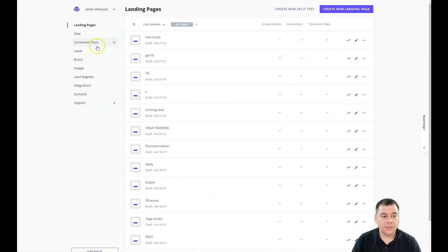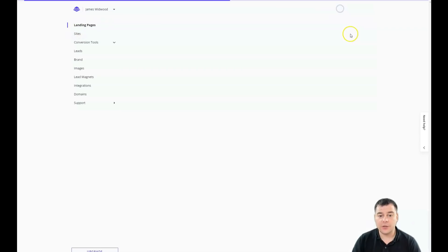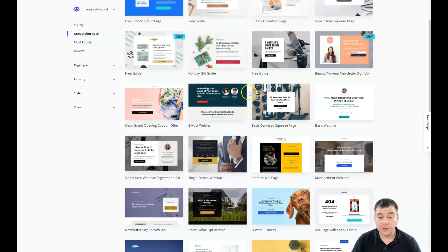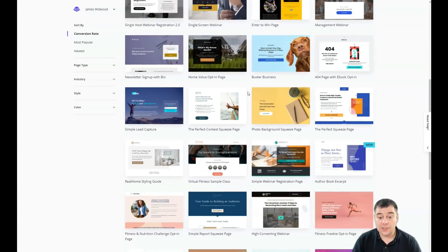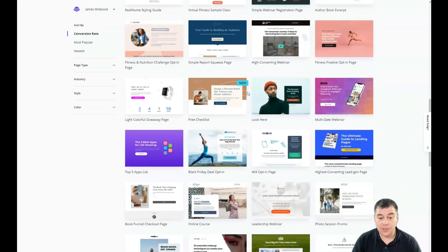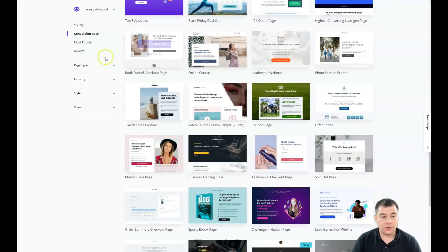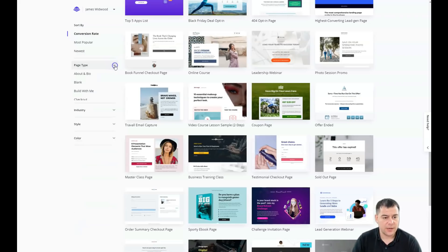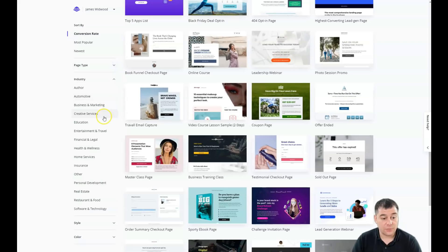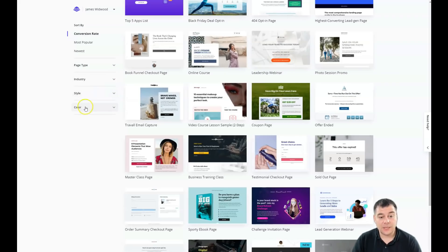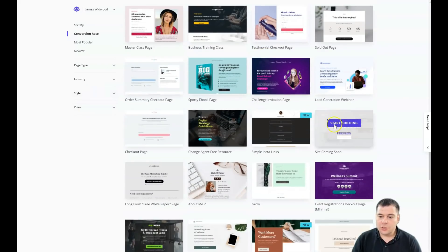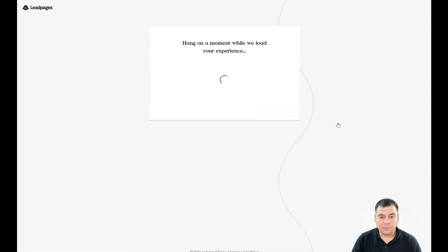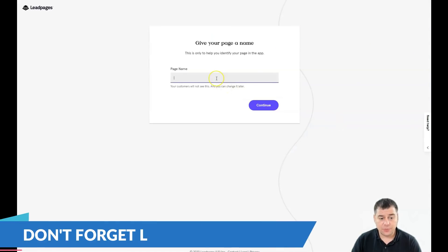So let's jump straight into the dashboard — that's how it looks from inside. Depending on what you want to build, you need to choose 'Site' or 'Landing Page'. Let's create a new landing page. There are tons of pre-built templates, and you can sort them by conversion rate, most popular, newest, or page type — such as checkout, consultations, contests, giveaways — as well as by industry and by style and color.